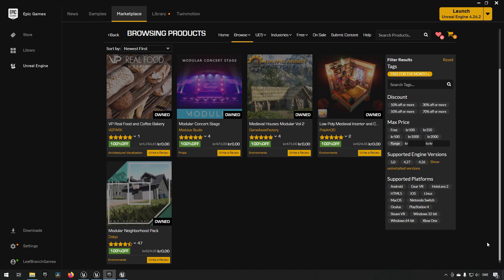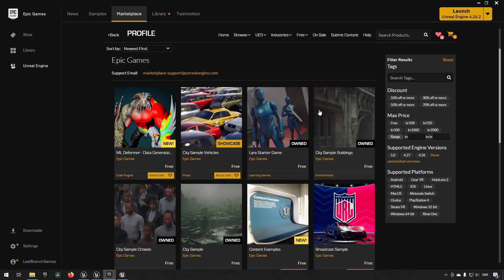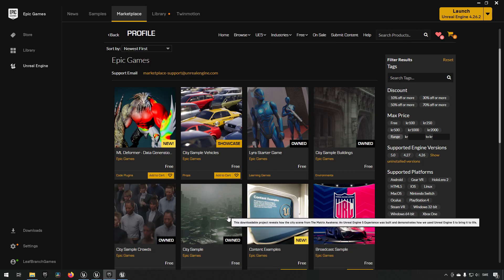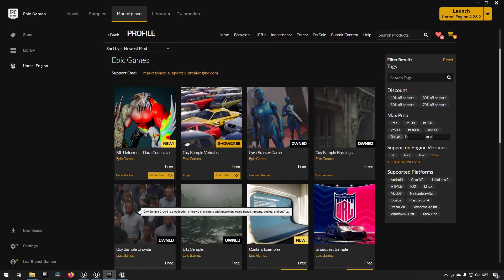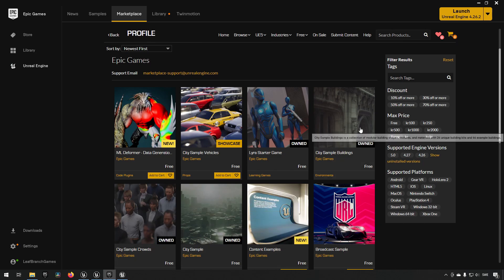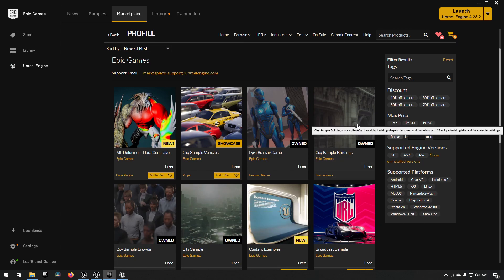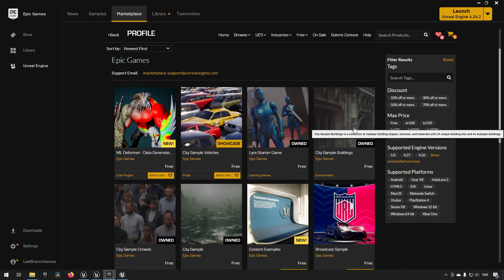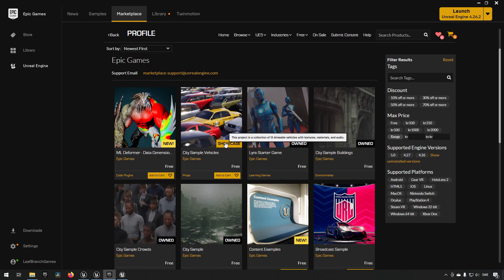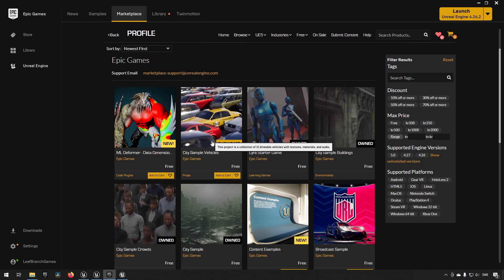In addition to that, we also have City Sample, City Sample Crowds, and City Sample Buildings. This is related to the Matrix Awakened demonstration that was released earlier. And also don't forget we have the City Sample Vehicles—that belongs to that as well.